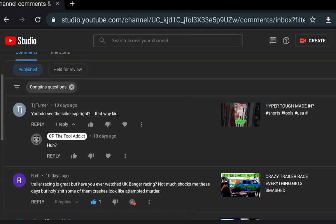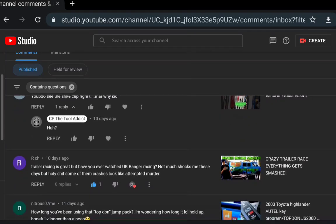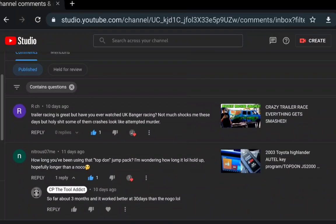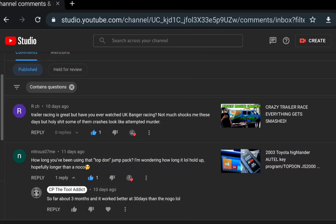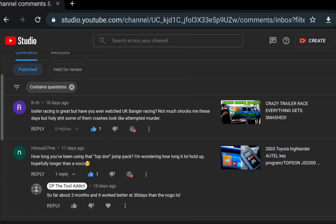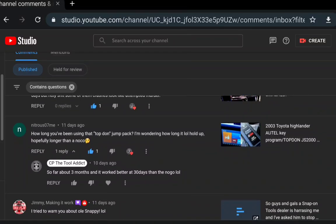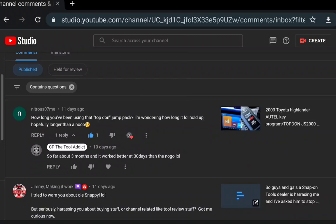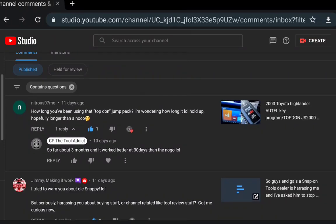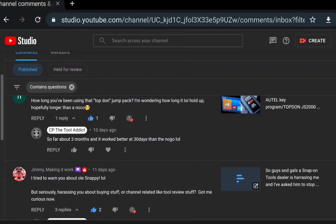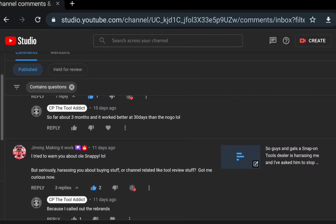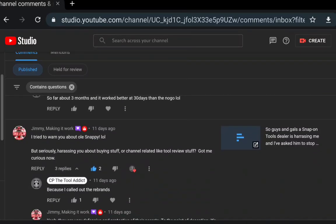See the strike cap - yeah I didn't understand that question at all. Trailer racing is such great. You ever watch UK banger racing? Not much shocks me there but holy shit them crashes are attempted murder. How long you been using the top down jump pack? I'm wondering how long it'll hold up hopefully. So far about three months, better than 30 days. But that jump pack will actually be going to a different guy and he'll be able to test it even further, giving it to another subscriber.